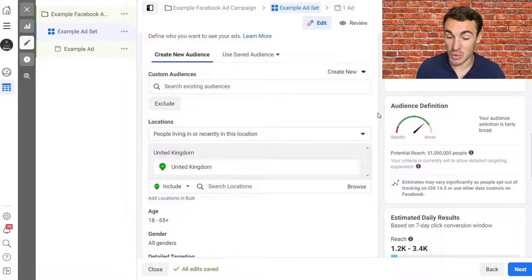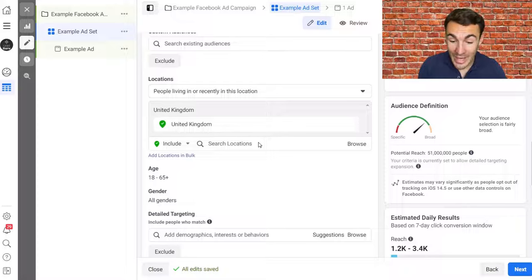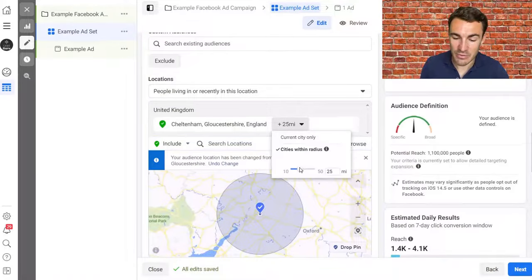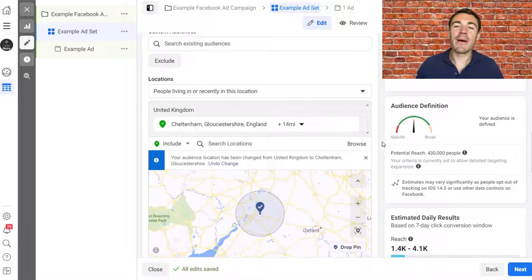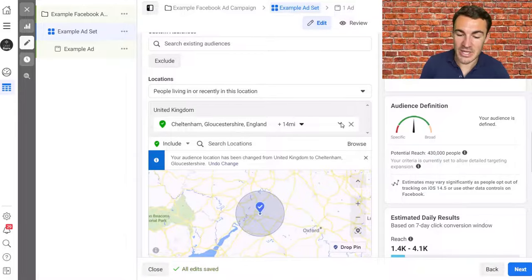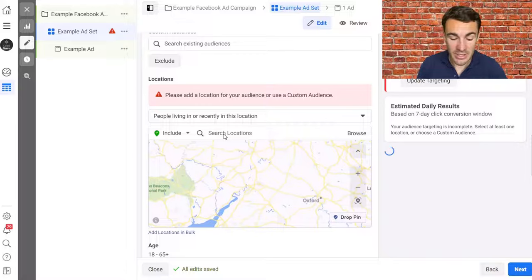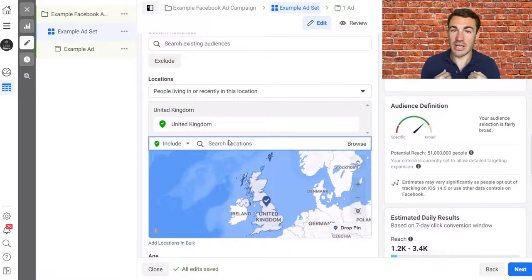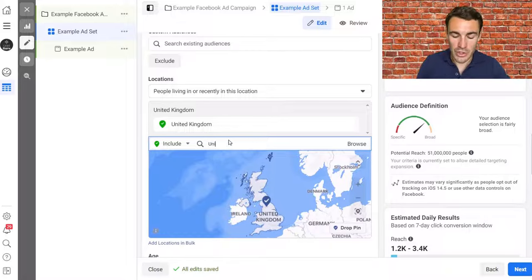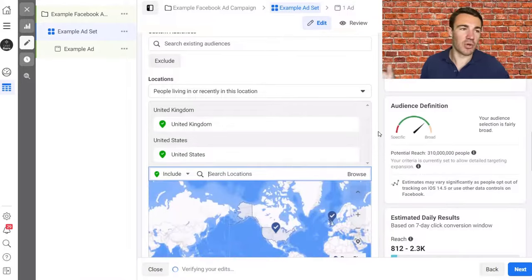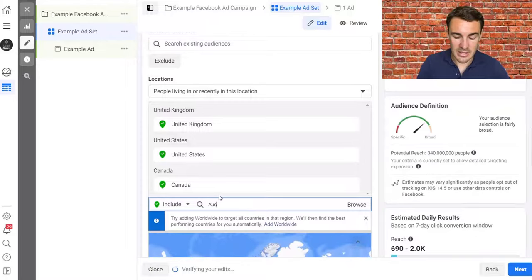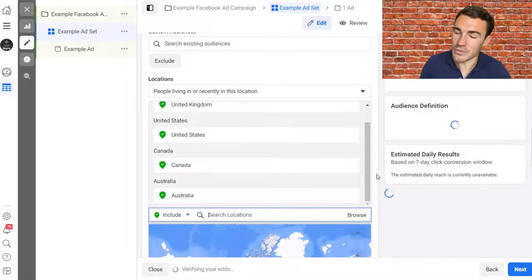Set your location to where the majority of your potential customers are. You can do a local area — I'm based in Cheltenham, England, so I could add Cheltenham with a 14-mile radius. It's absolutely fine to advertise nationally, or even multiple countries. As a Facebook advertising agency ourselves, we work with clients around the world — primarily the UK and US, but we could also include Canada and Australia. Don't overthink it — just target where the majority of your clients and customers are likely based.